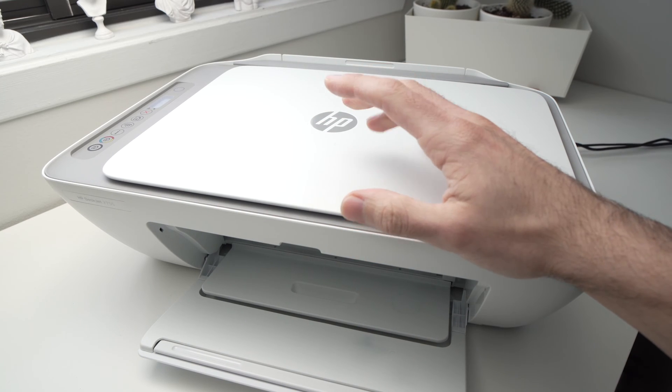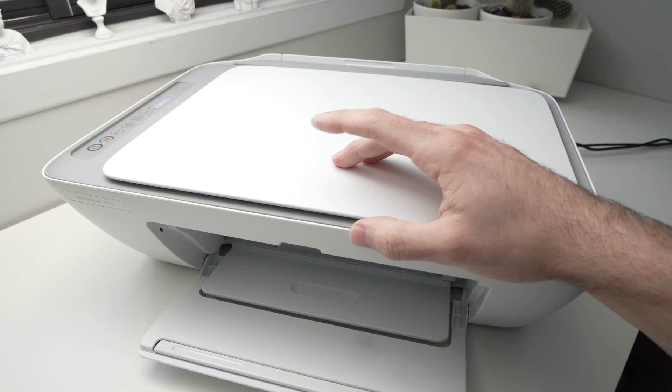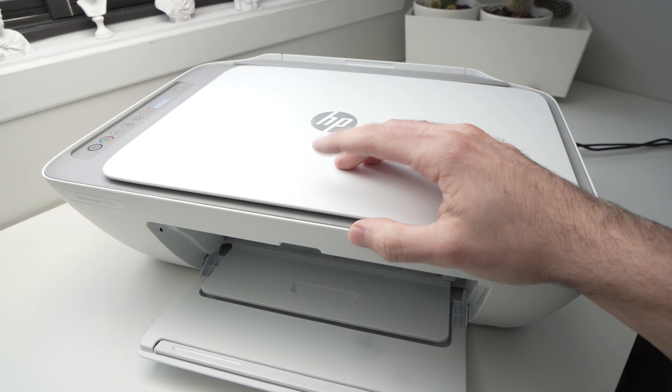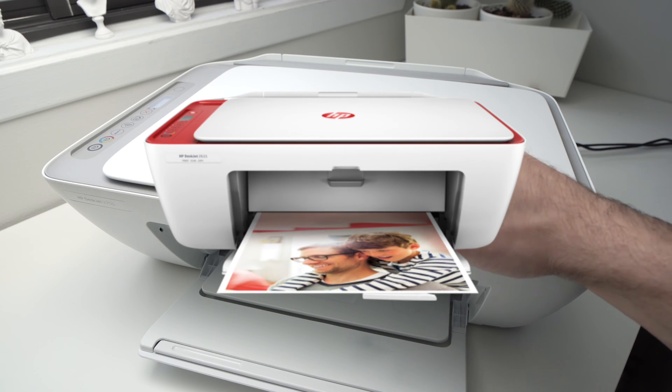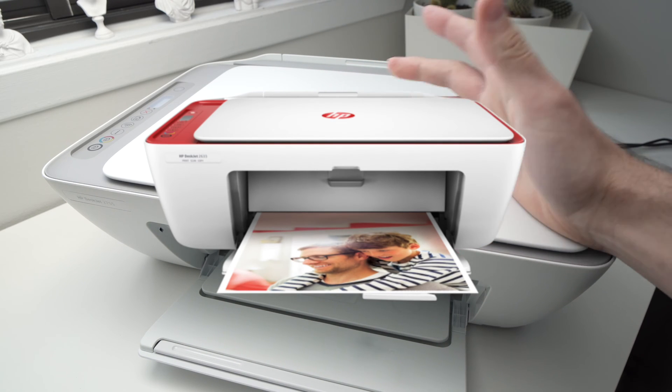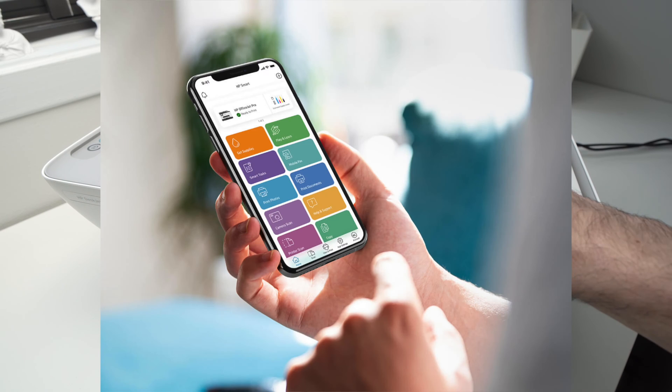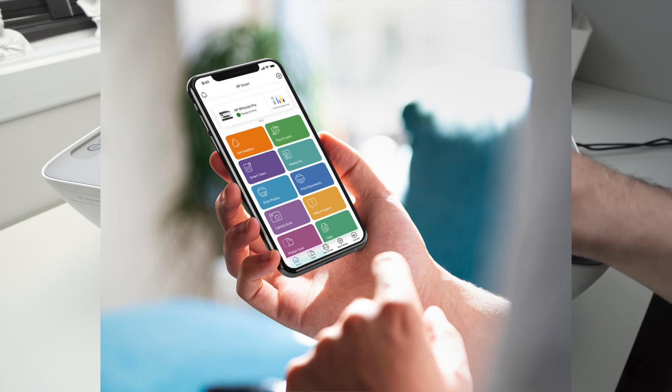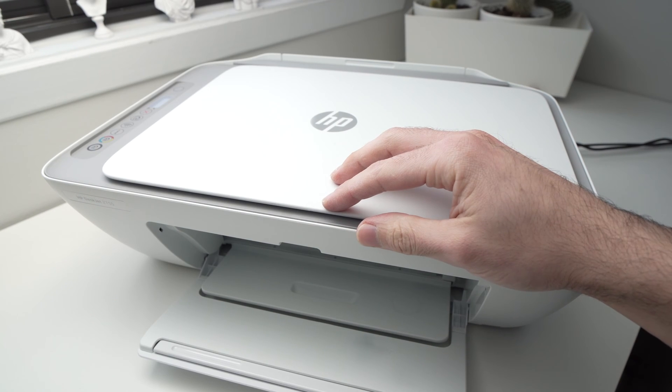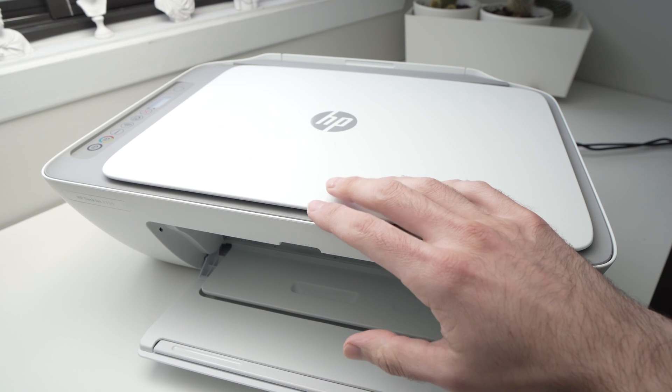In this video, I'll show you how to find the Wi-Fi password of your HP DeskJet printer that is a 2600 series. This way you'll be able to connect to your smartphone app or to your laptop so you can print wirelessly.